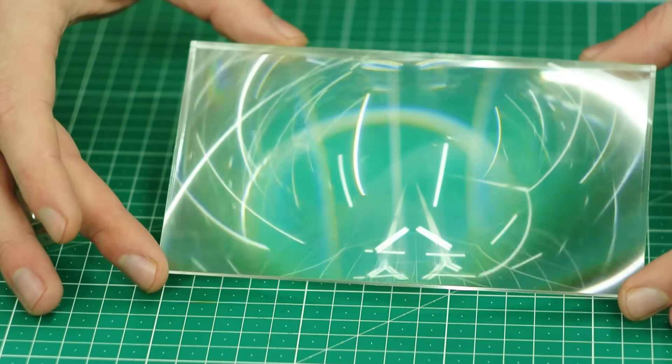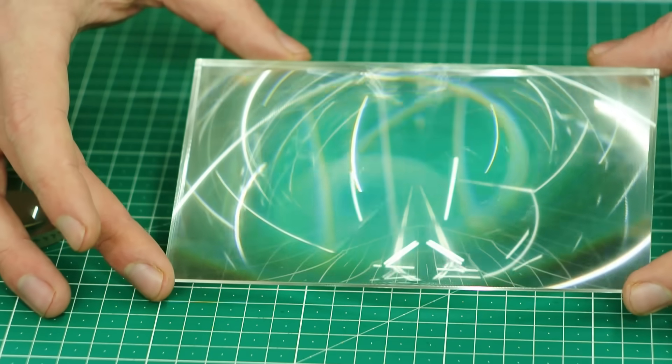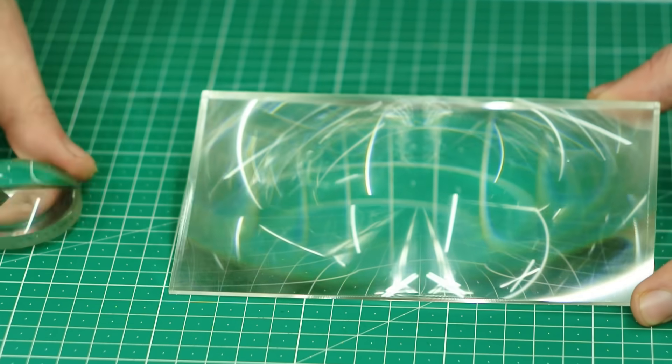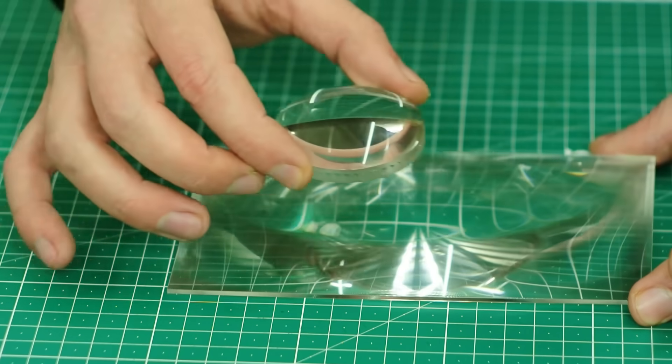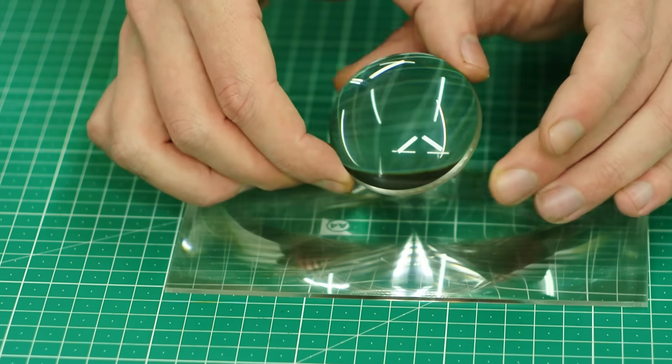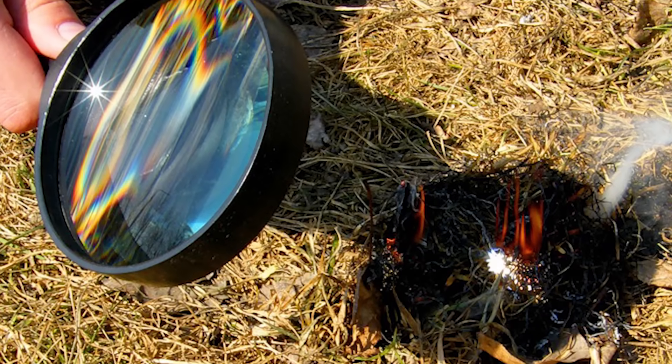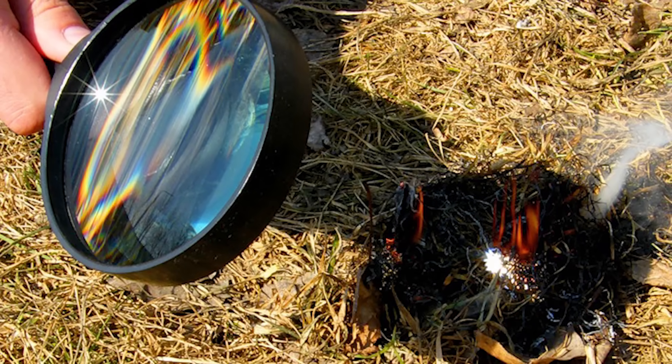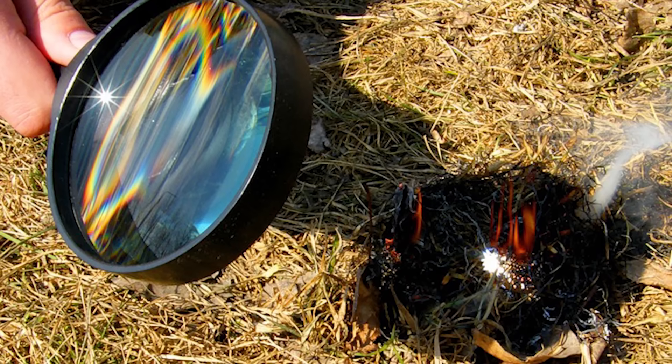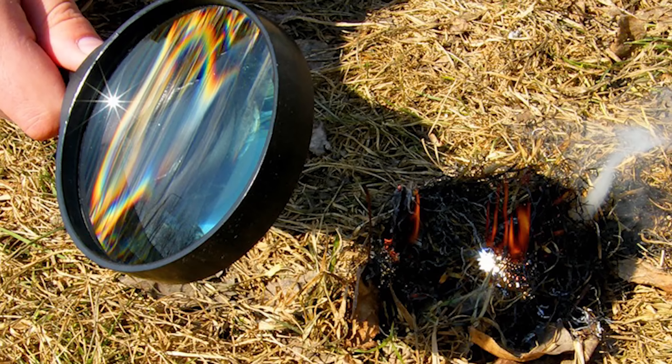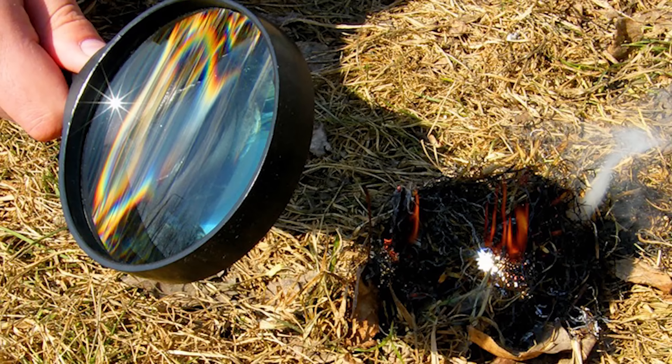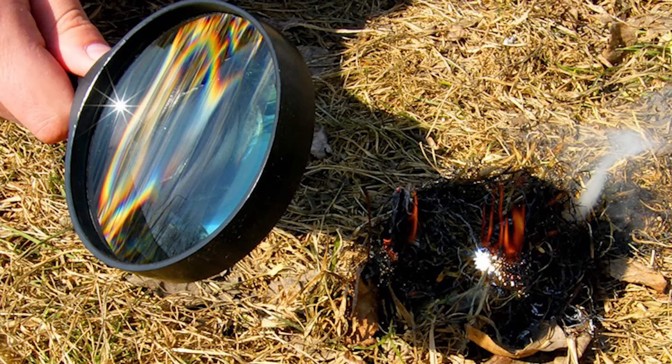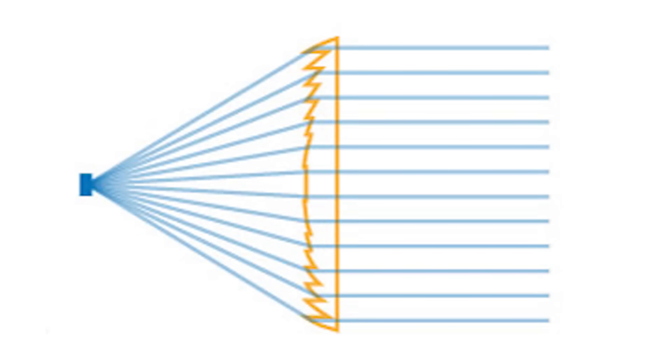To solve this problem, we will use a Fresnel lens. You can Google a lot about it. I would just say that it works the same way as an ordinary lens. It refracts the light the way we focus sunlight to a single point, which is called the lens focus, and the distance between this point and the lens is called the focal length.